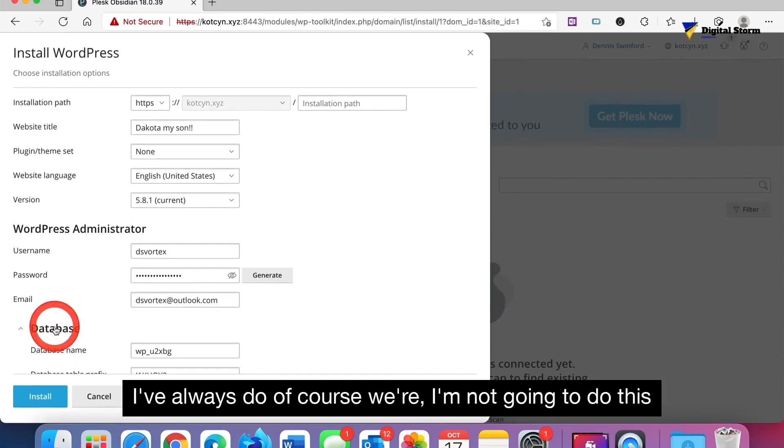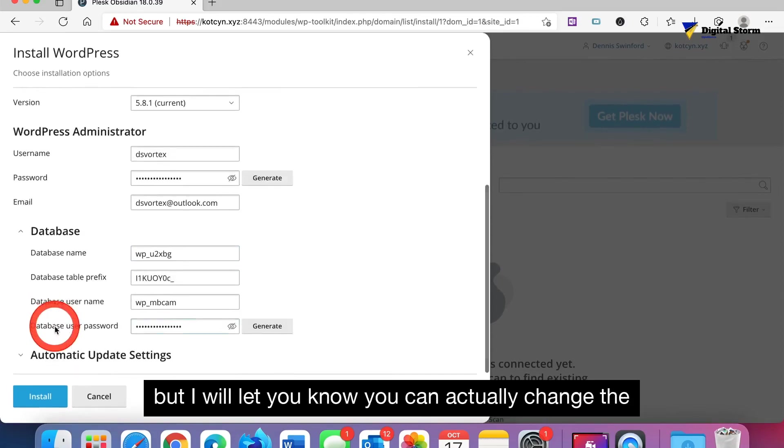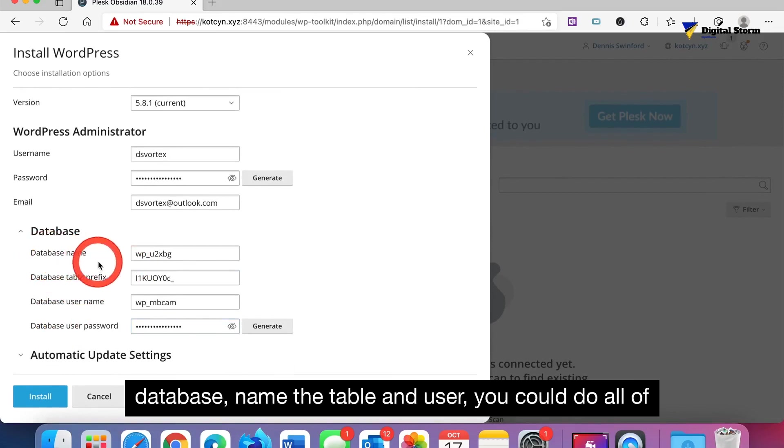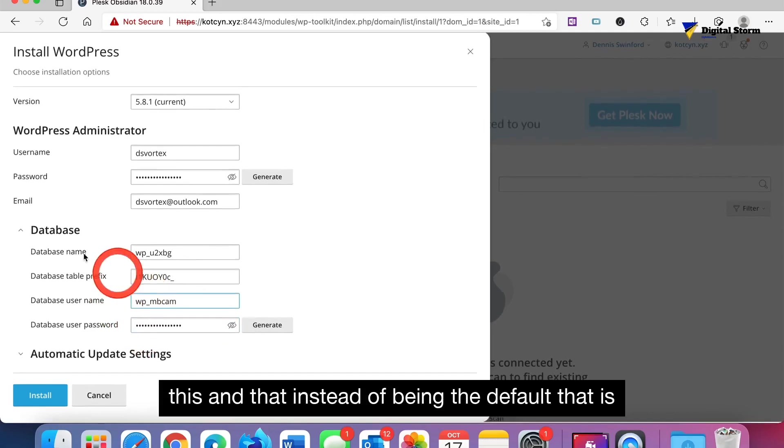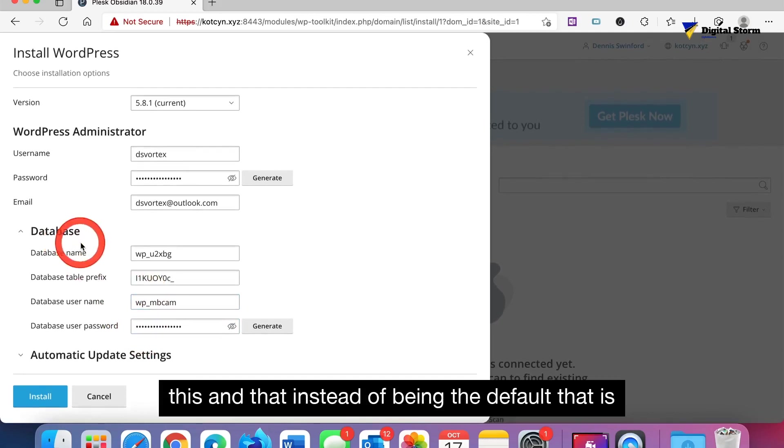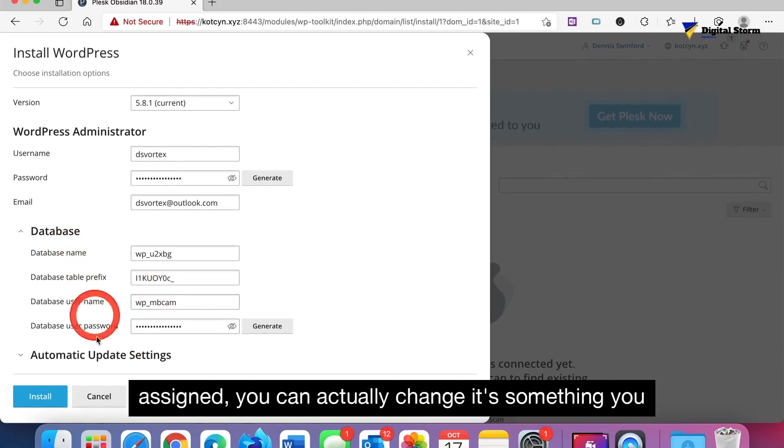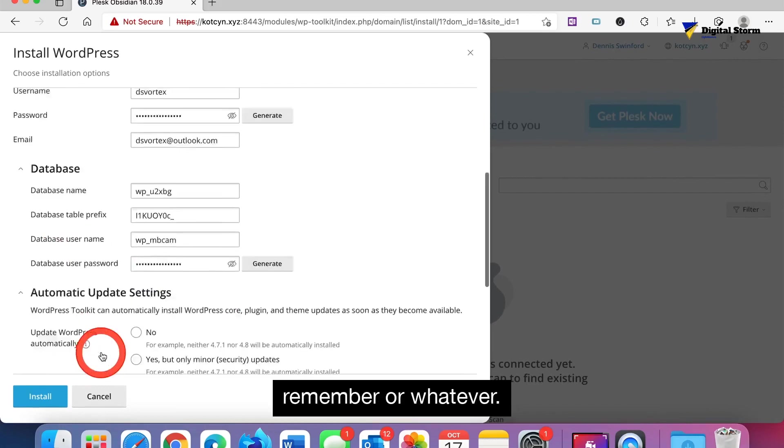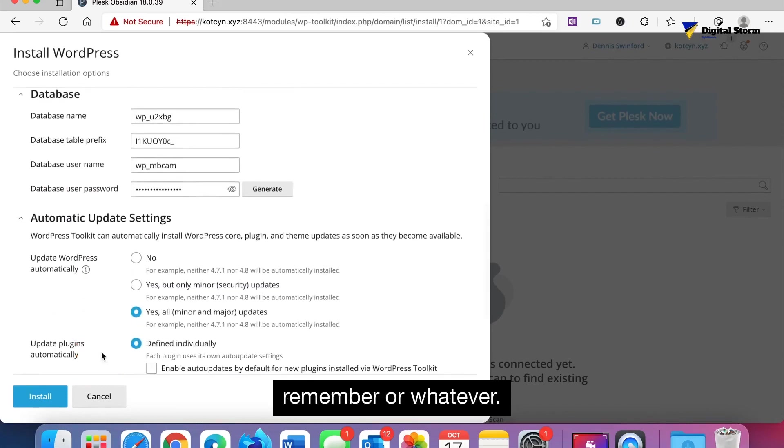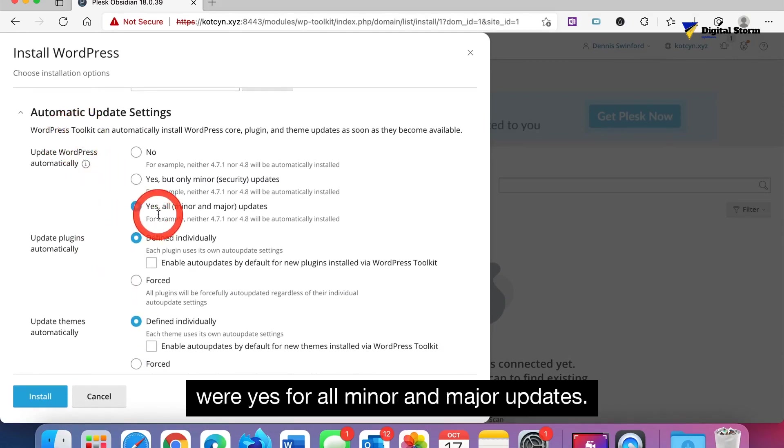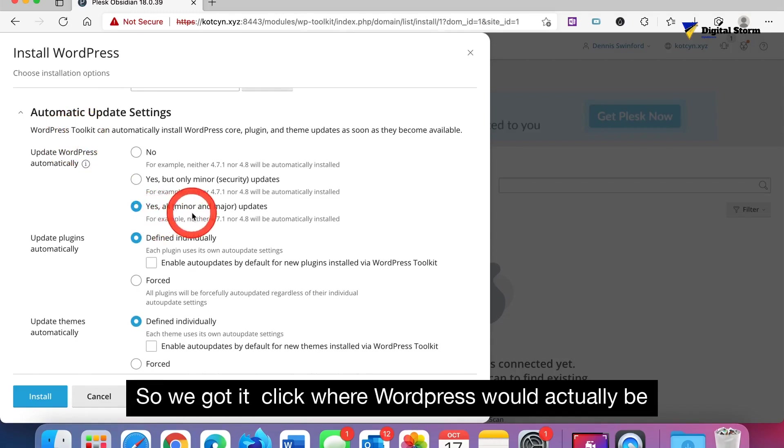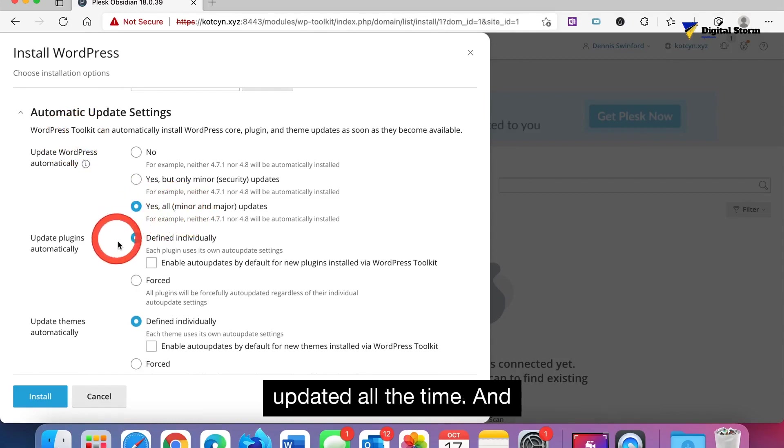I'll leave my email to my default one. I'm not going to do this, but you can actually change the database name, the table, and user instead of being the default assigned. You can actually change it to something you remember. Of course we got it where yes for all minor and major updates, so WordPress would actually be updated all the time.